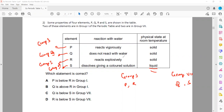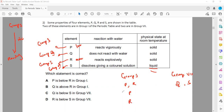Now how to identify their positions? R has an explosive reaction and P has a vigorous reaction, so R is more reactive and P is less reactive. As we go down group 1, the reactivity increases. So R is more reactive and P is less reactive because P reacts vigorously but R reacts explosively. This means P is above R in the group.